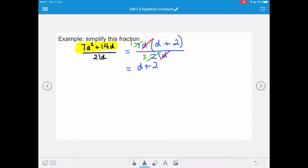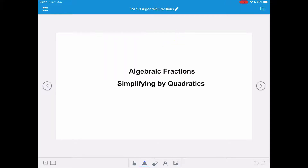Each element of the original expression was a multiple of 7 and of d, so you can see we've divided each element by 7d to get the answer. So we've looked at simplifying our algebraic fractions by taking out a highest common factor.